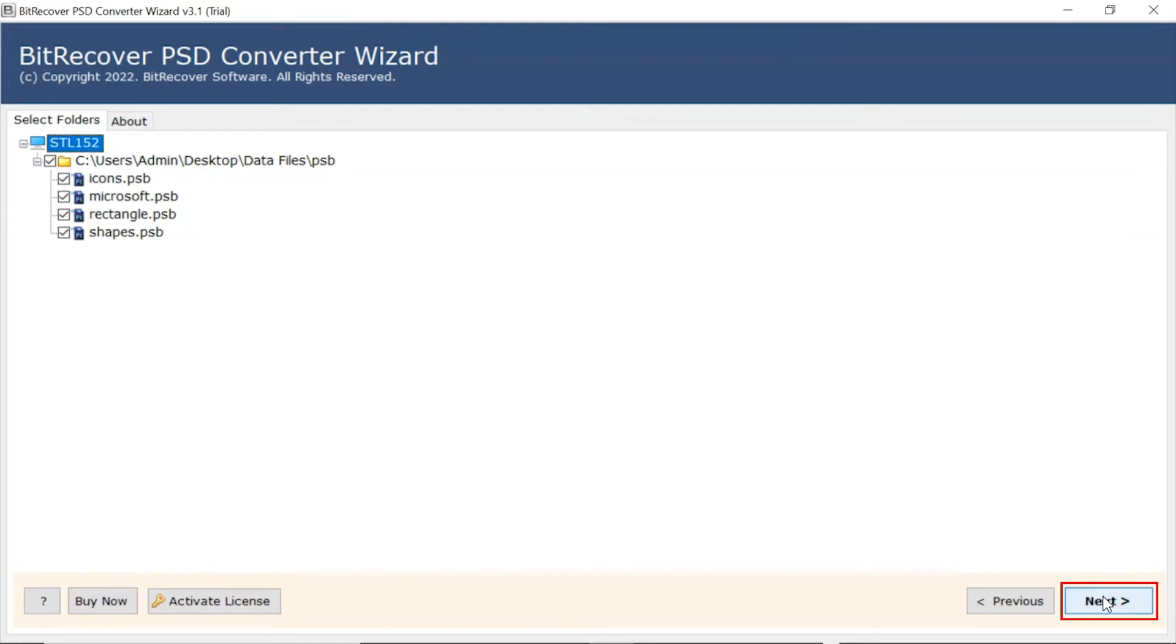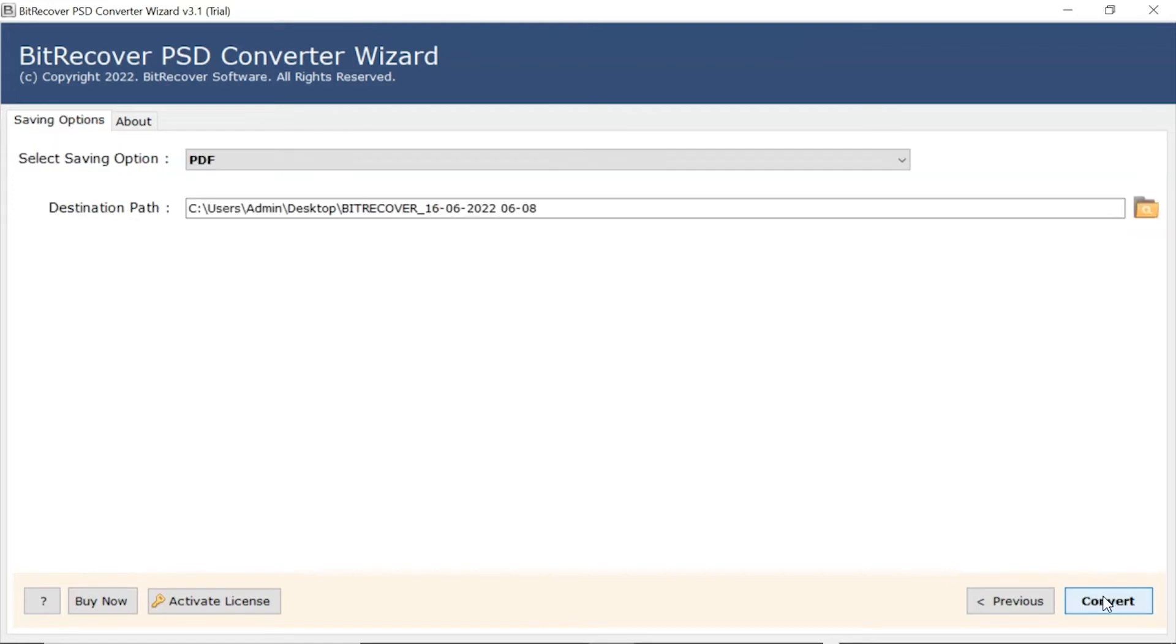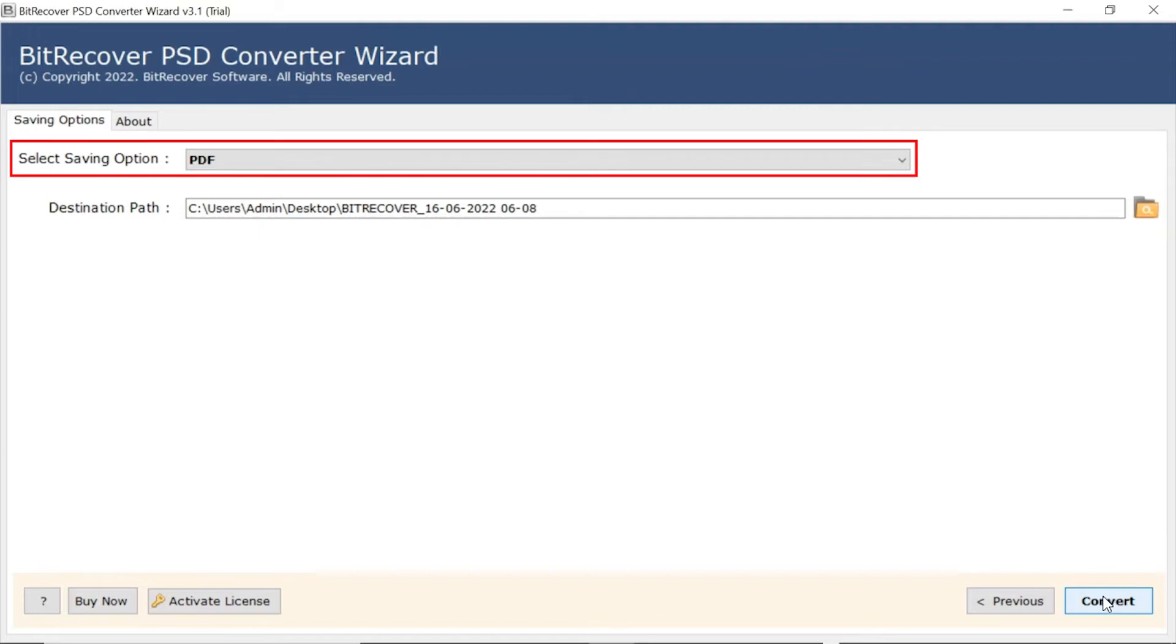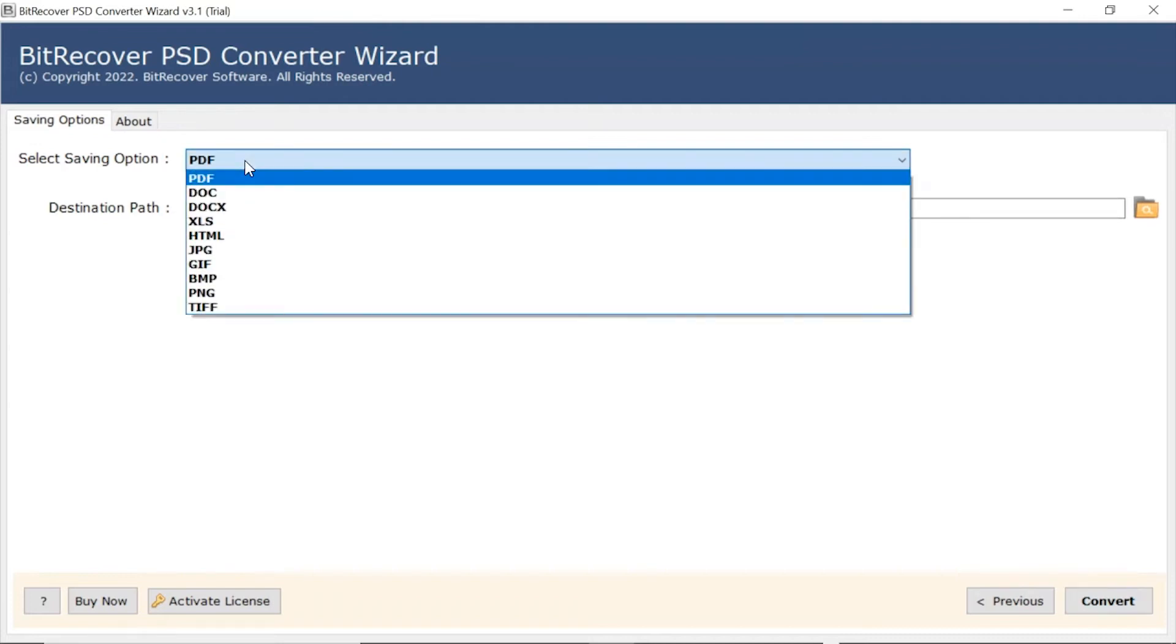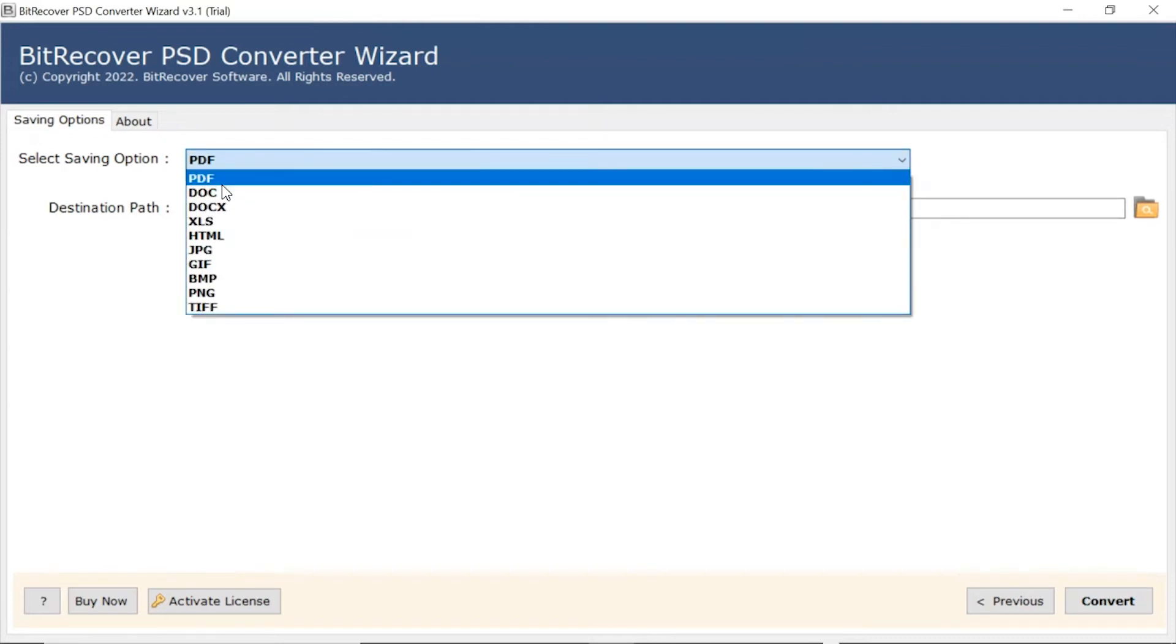Now, click on the Next button. Go to Saving option and browse the list and choose your required option. We are selecting PDF format.